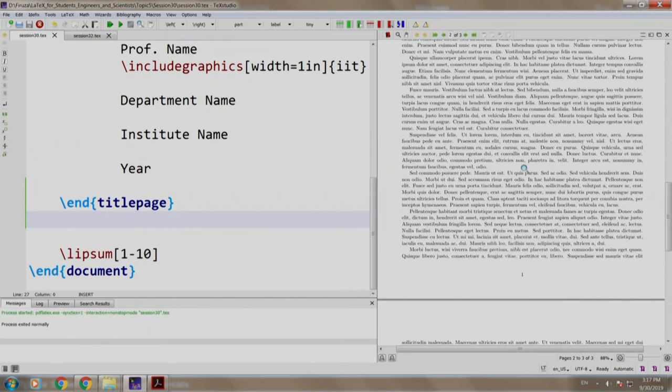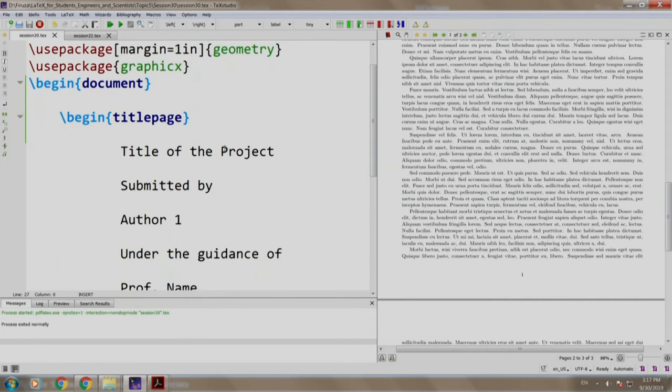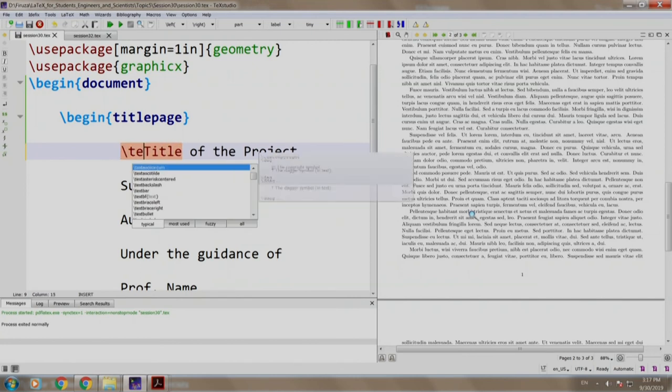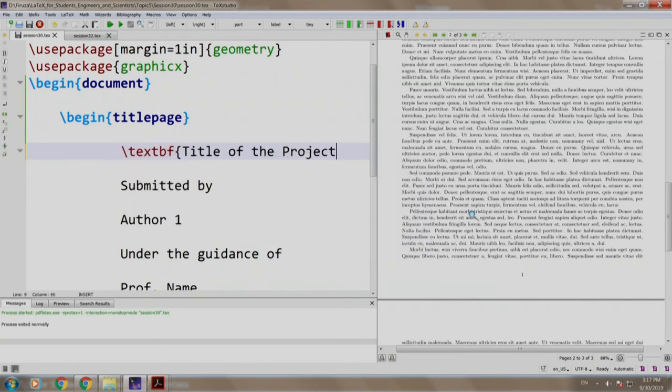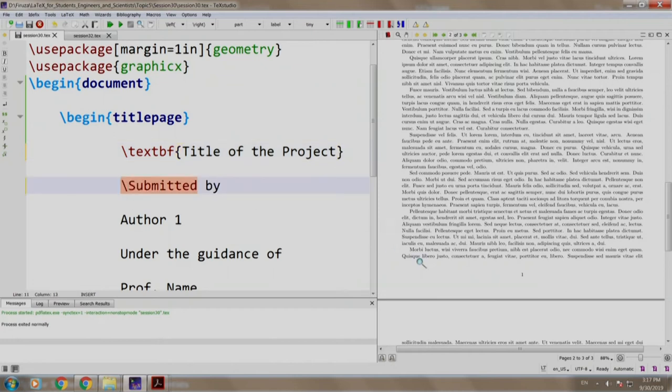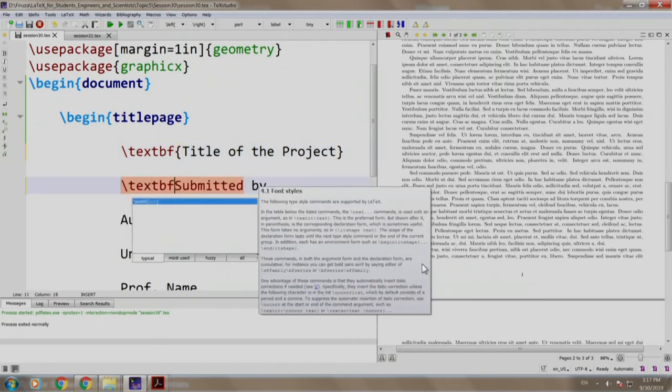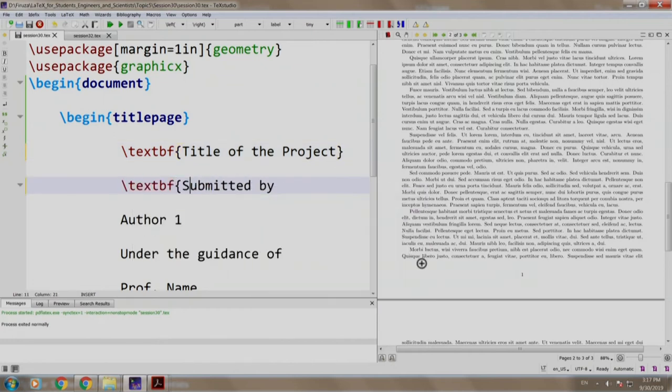Now, let us make the title and submit it by bold. So, we make this bold slash textbf and slash textbf submitted by.